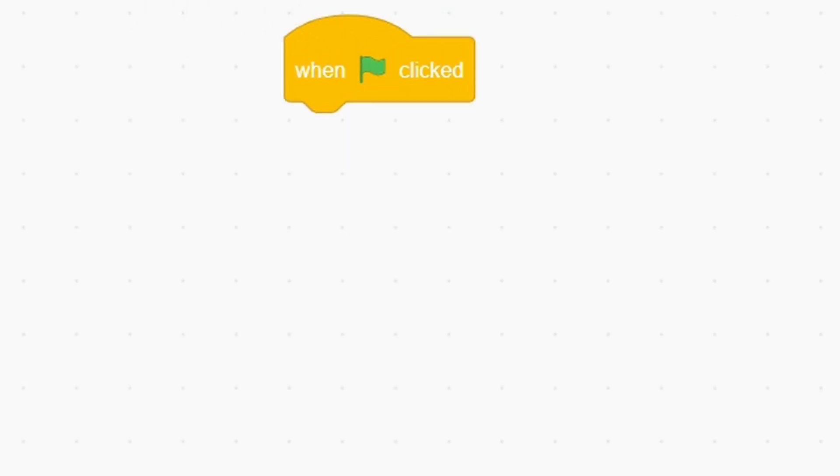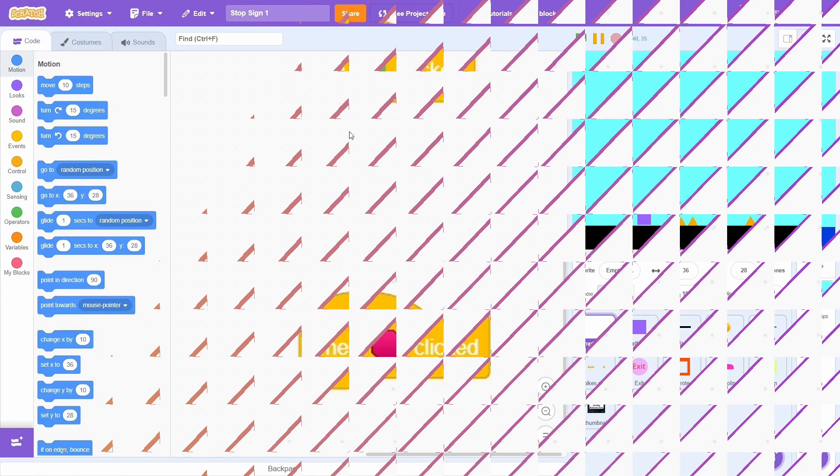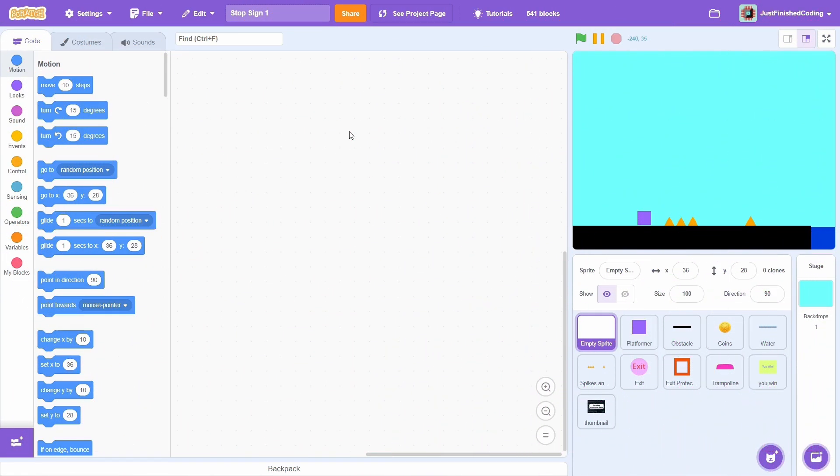We all know that there is a when green flag is clicked block, but there is no when stop sign is clicked. So how do we get around this limitation if we do want the game to do something when the stop button is pressed? Well, the short answer is it depends.